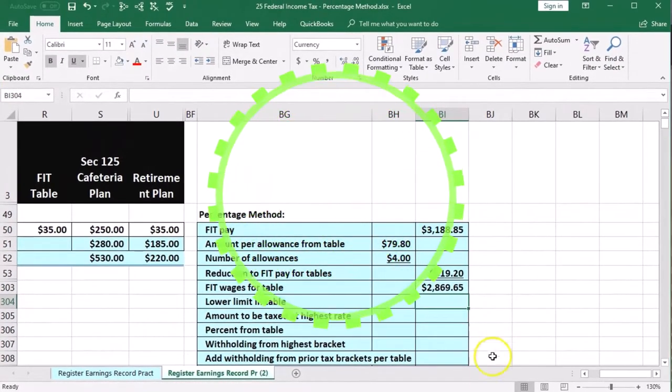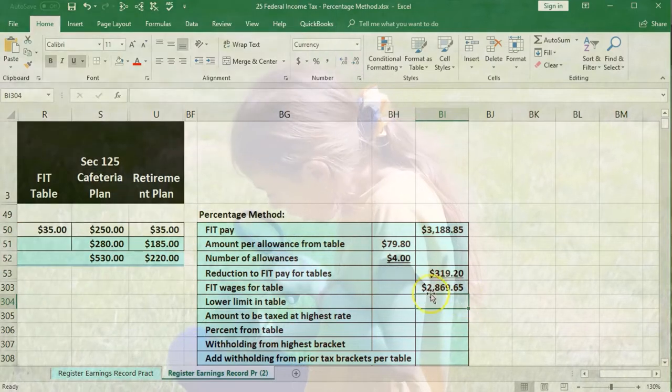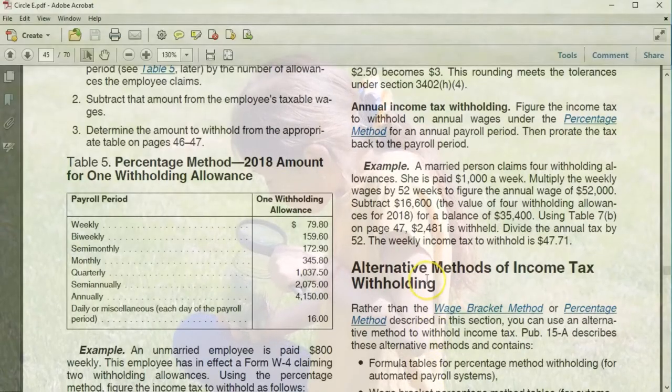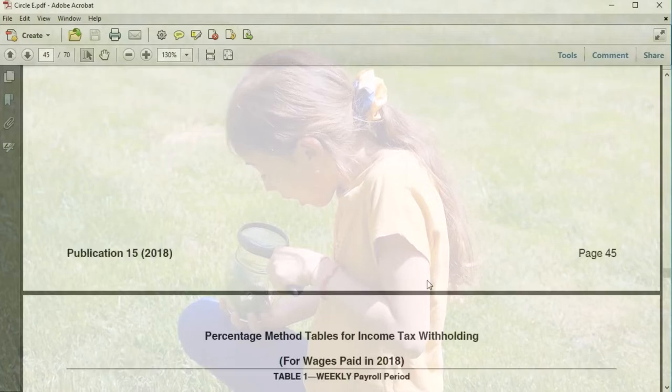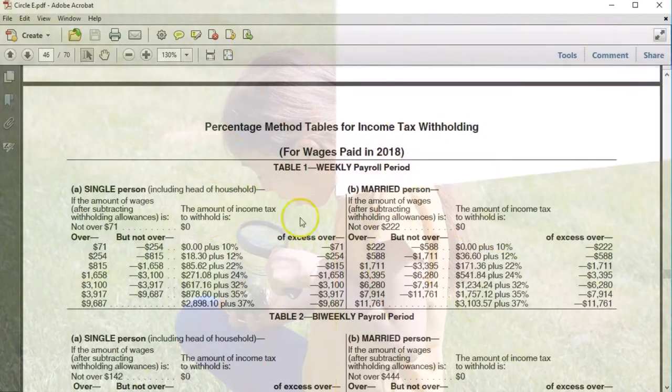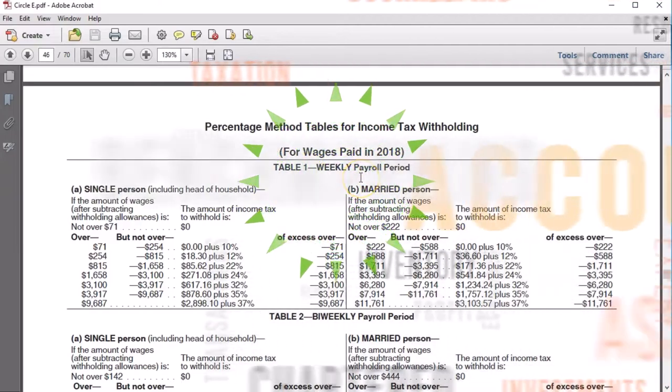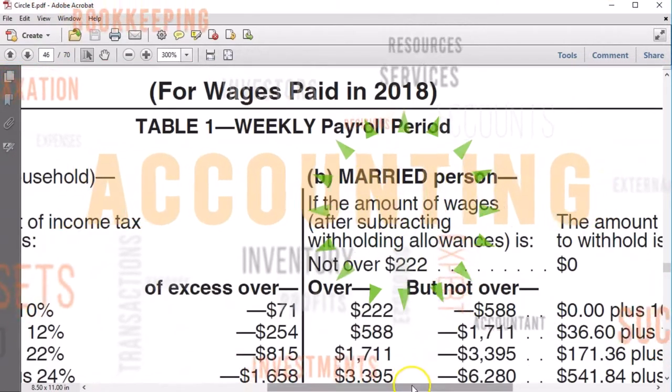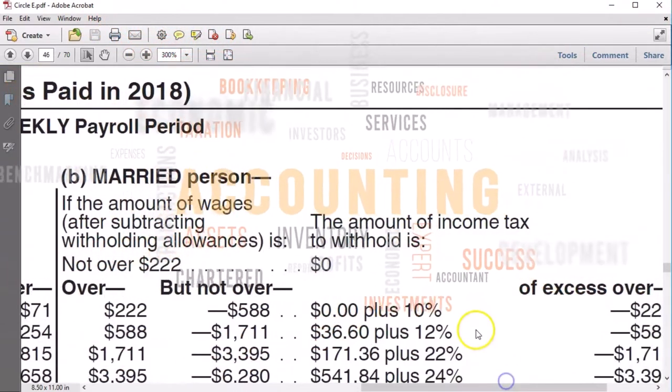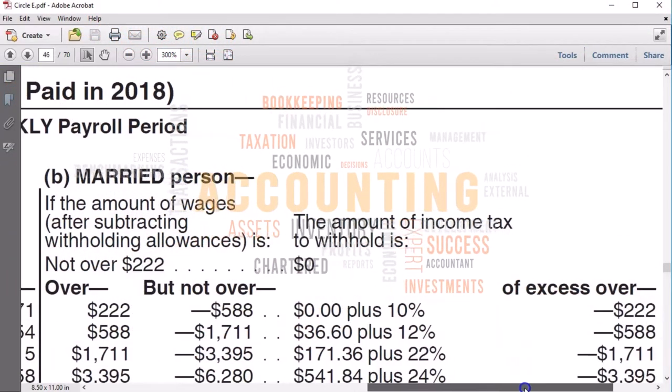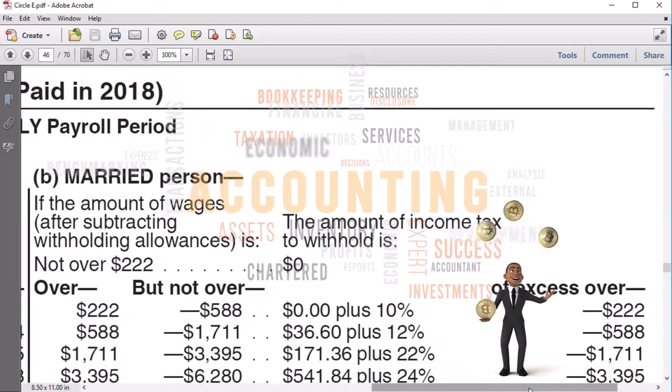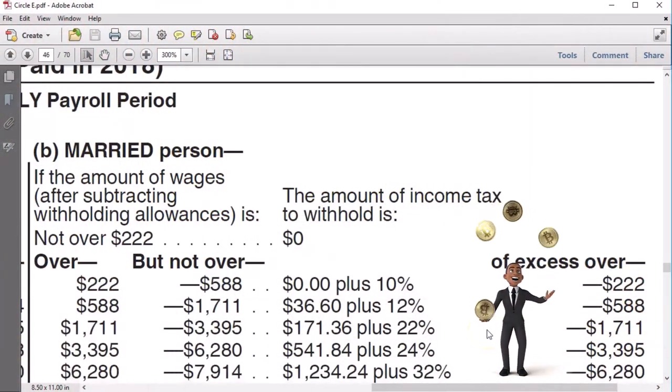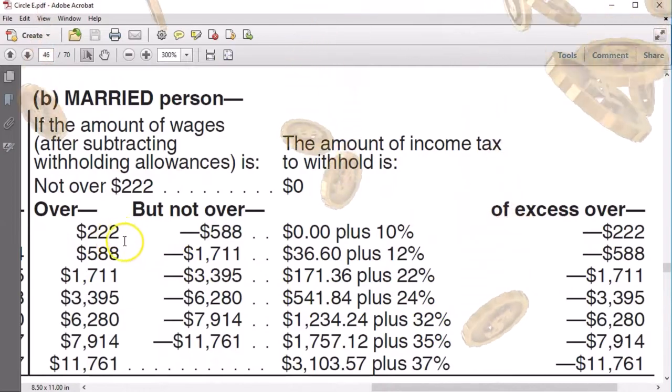Then we're going to go back to our table and we're going to find where that lies, where this number lies in our tables here. We're going back down. We're going to pick the right table now. We're looking for a weekly payroll period and we're going to go to the married side. So we're over here on married, weekly. Our number was $2,869.65.